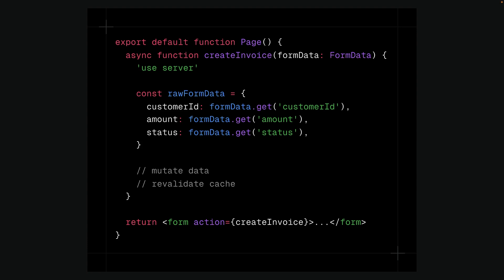It's used for marking Server actions, not for declaring Server Components. By making Server Components the default, React encourages a Server-first approach, allowing you to leverage Server-side rendering benefits without additional effort.